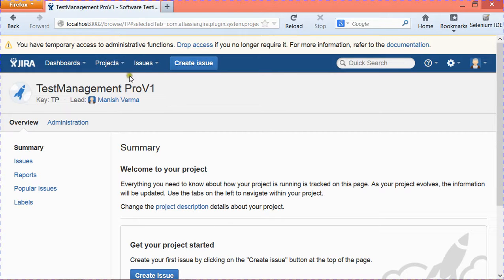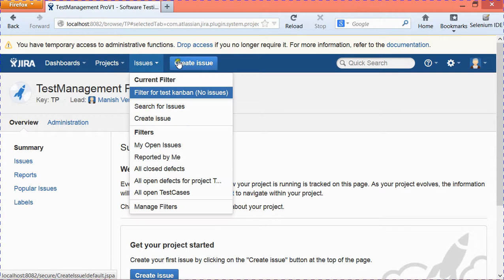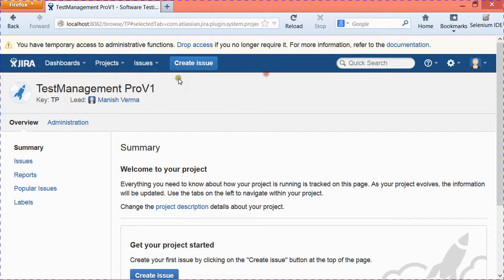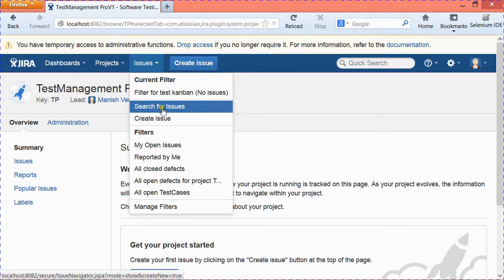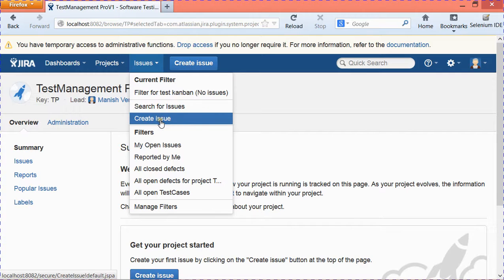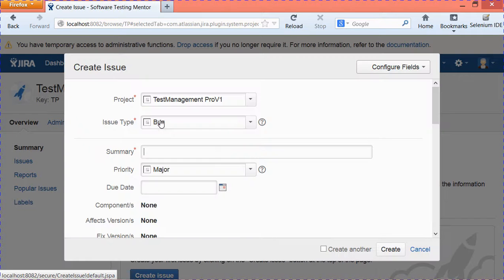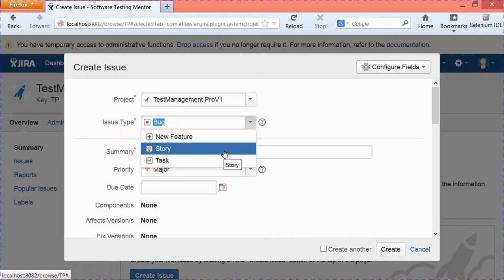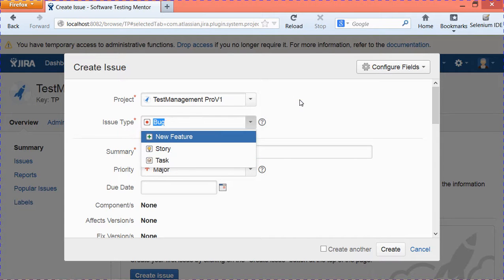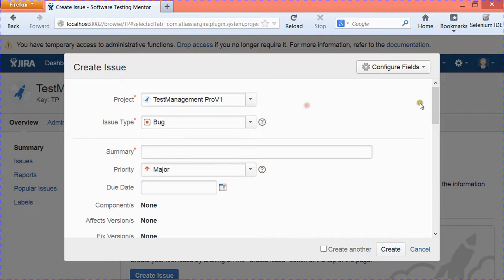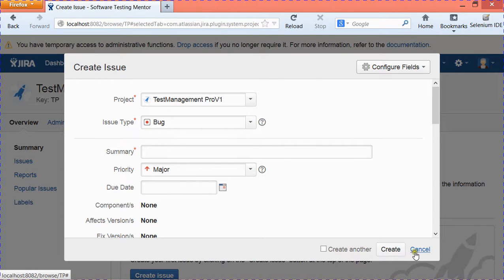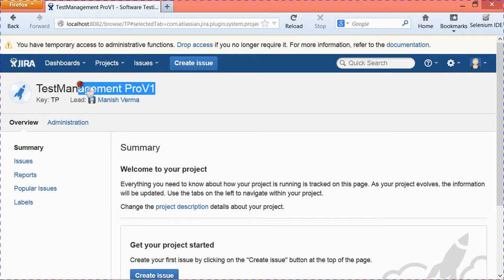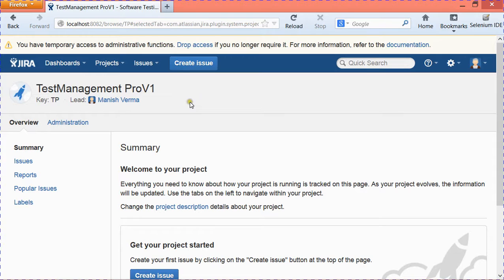Now you can see a new tab getting populated here, Issues, and a new button coming up to create an issue. So now you can go ahead and create new issues. Issues can be anything like Story, Bug, or whatever default issues were supported by the default project. This is about basic project creation and how to enable issue management in Jira.